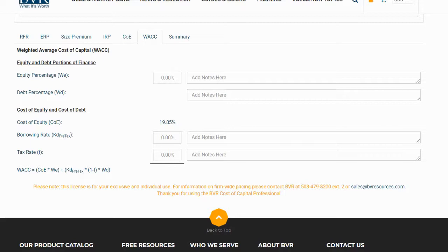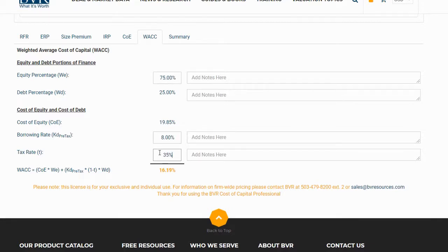We will go ahead and populate these fields for our example. After we have done so, we will see our weighted average cost of capital calculated on the screen.